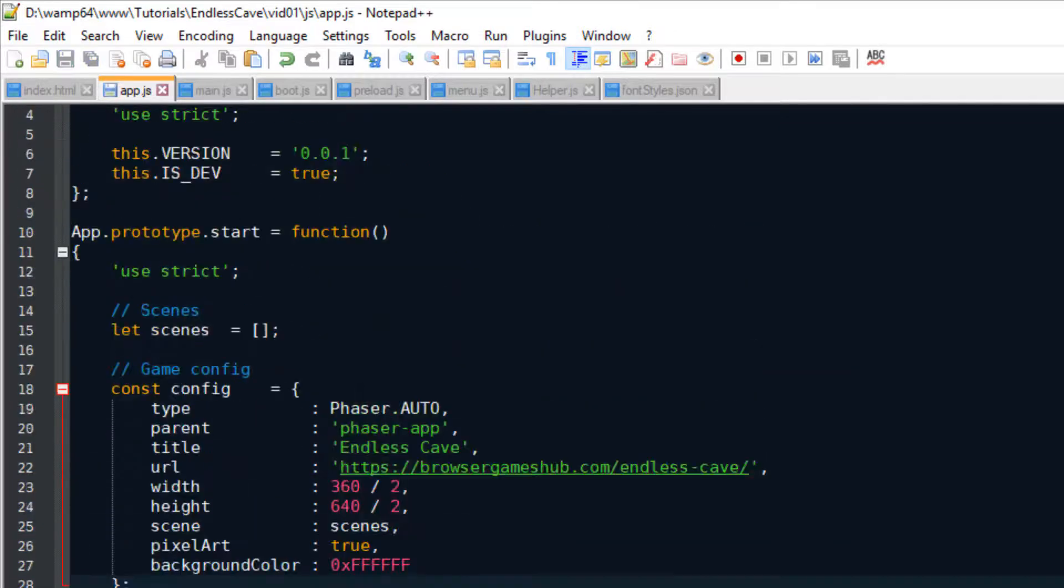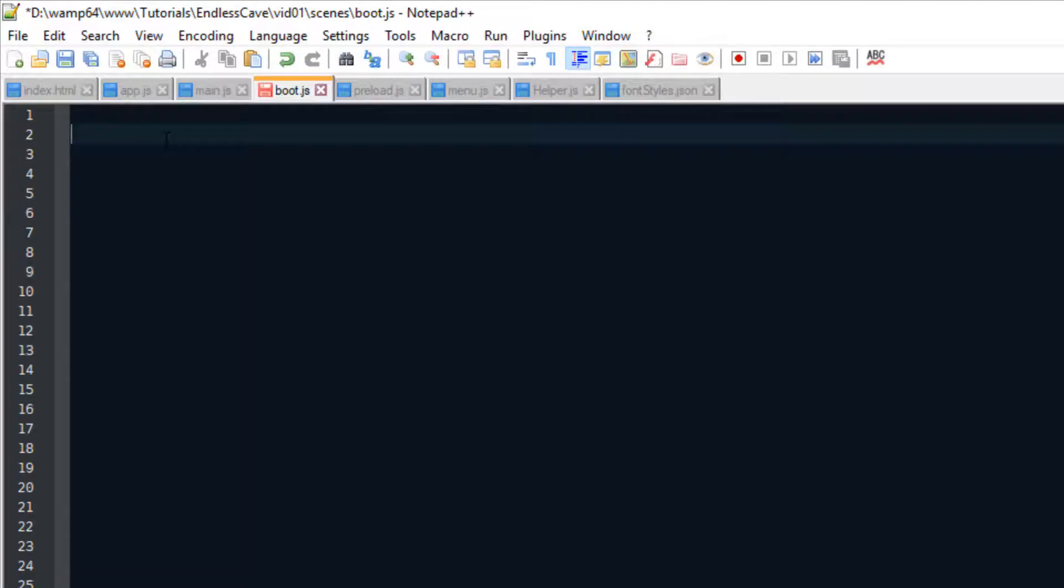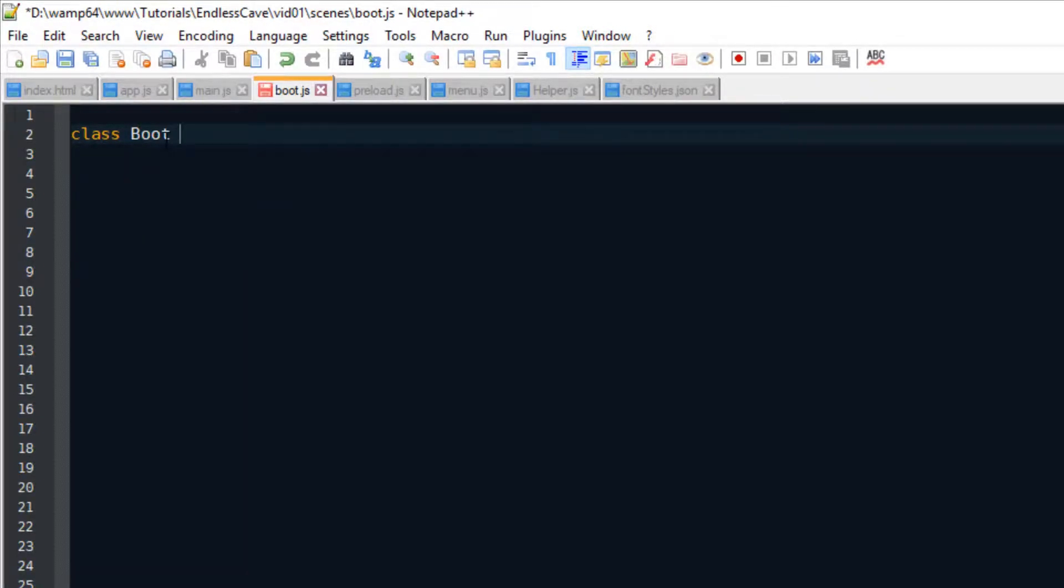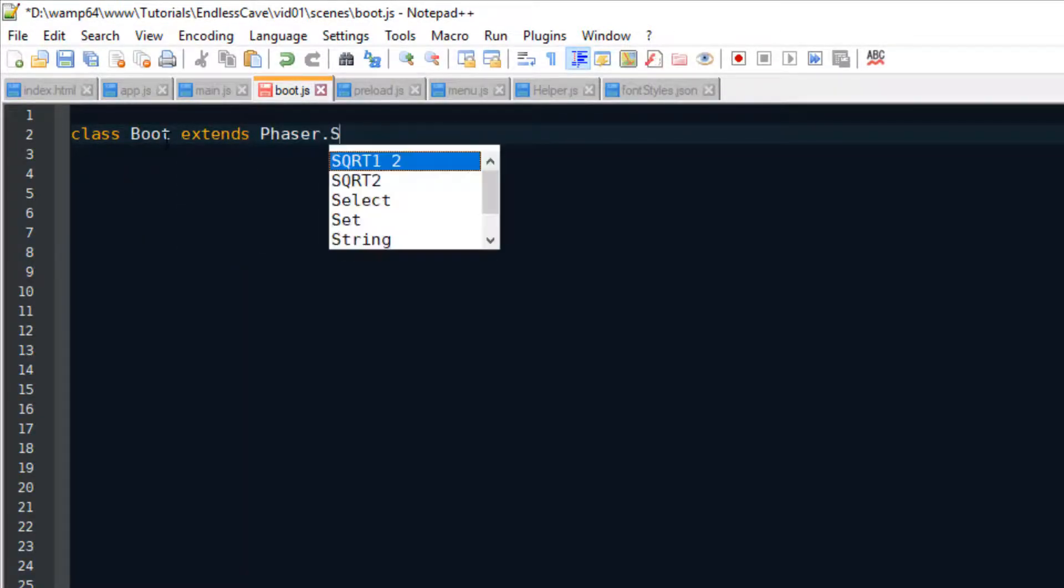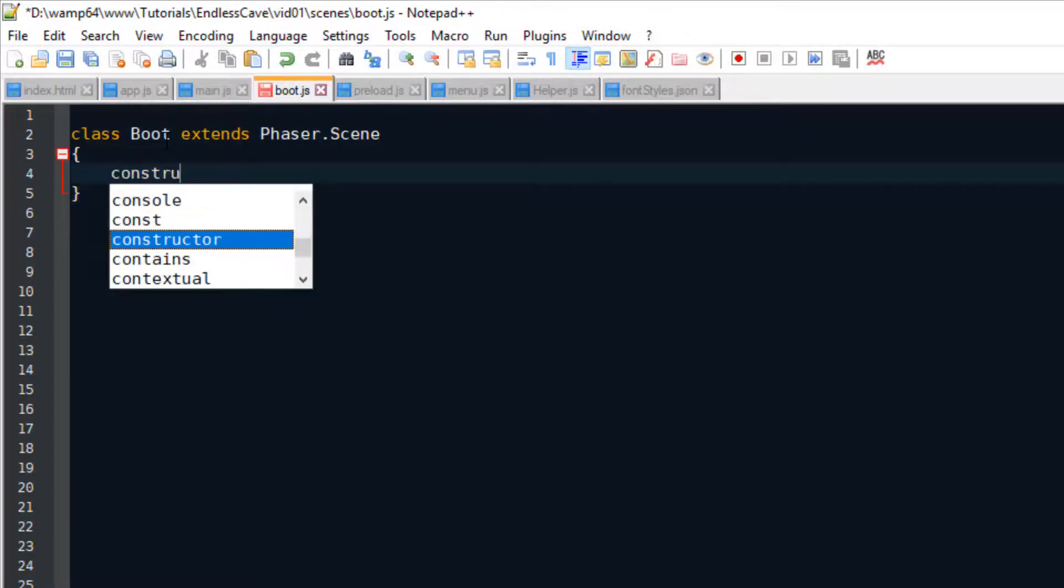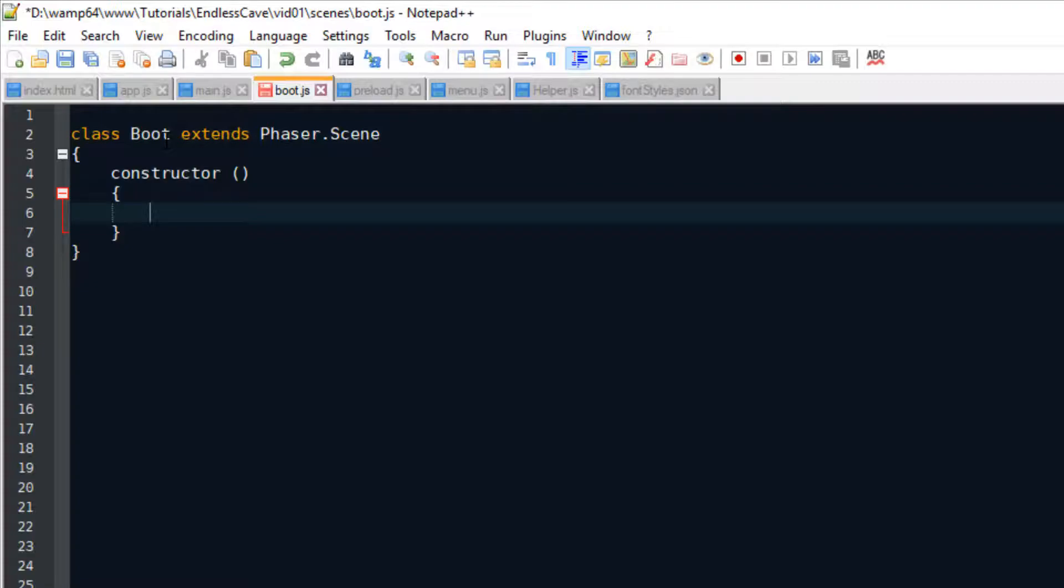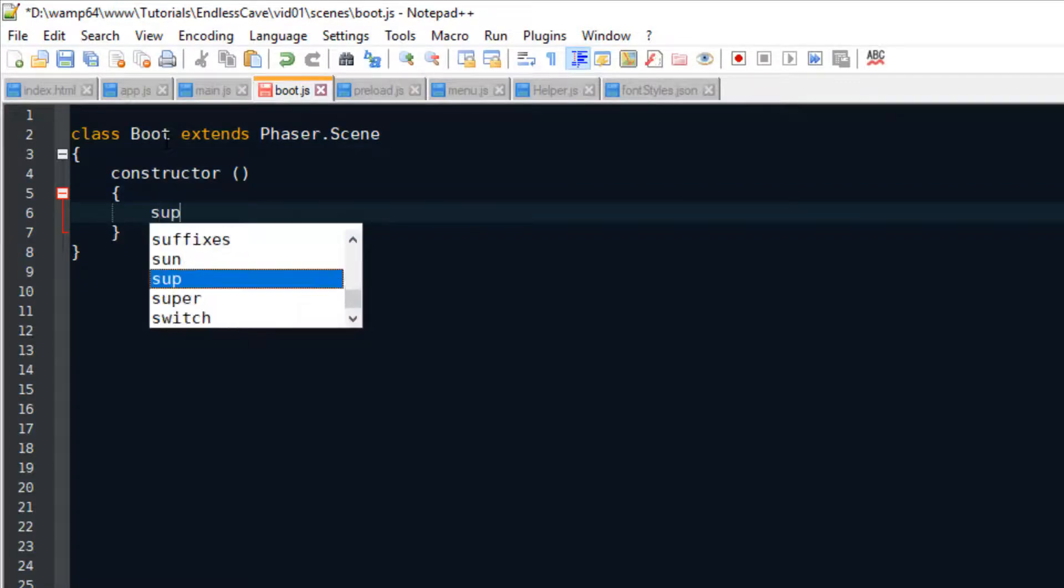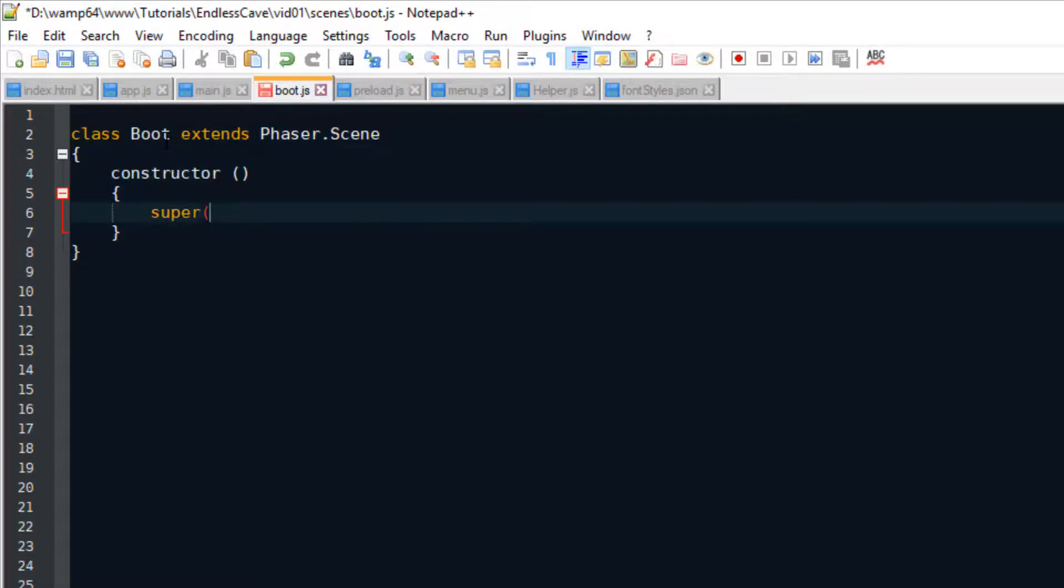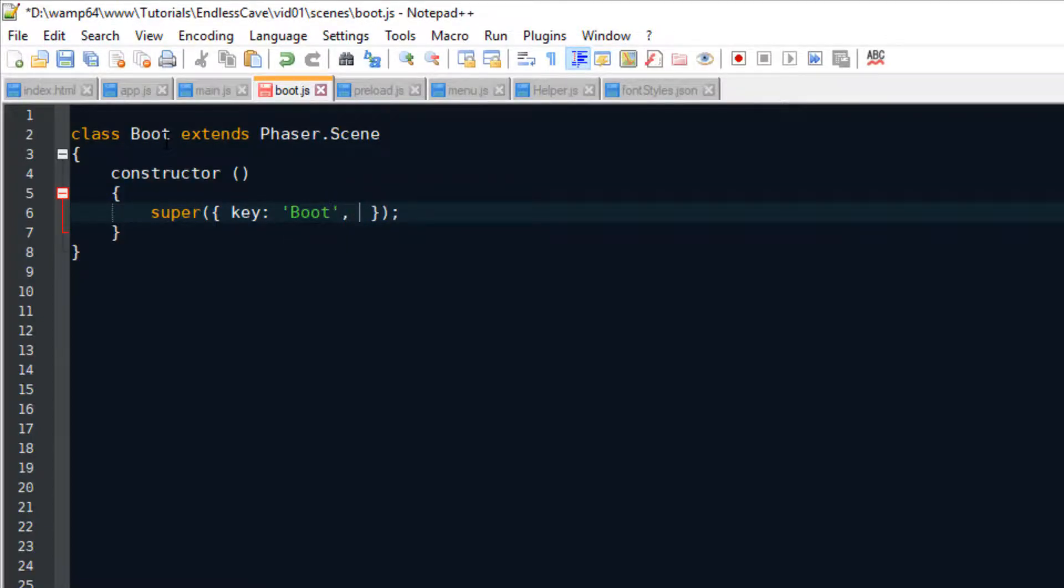Let's begin coding the scenes so we can finally launch the Phaser game for the first time. The very first scene that we're creating is the boot scene. This is the scene that starts the whole game. Just like you see here, we can create a new scene by extending the PhaserScene class. For every new scene, we have to set a key, which is the scene's name.